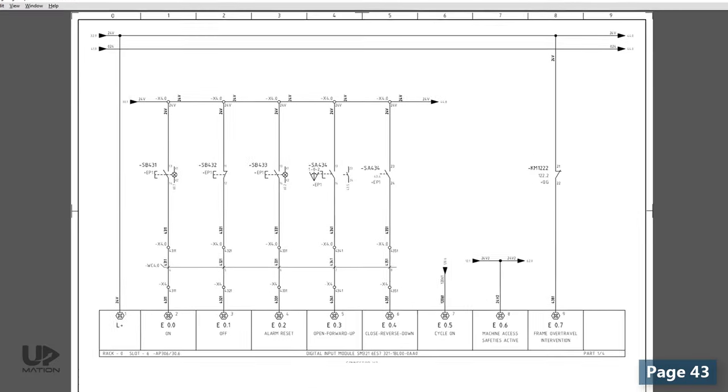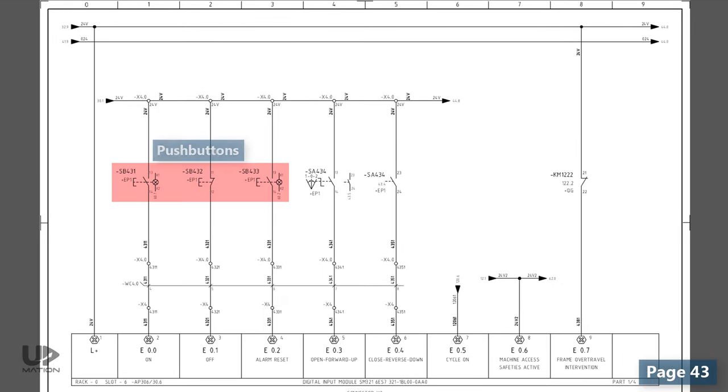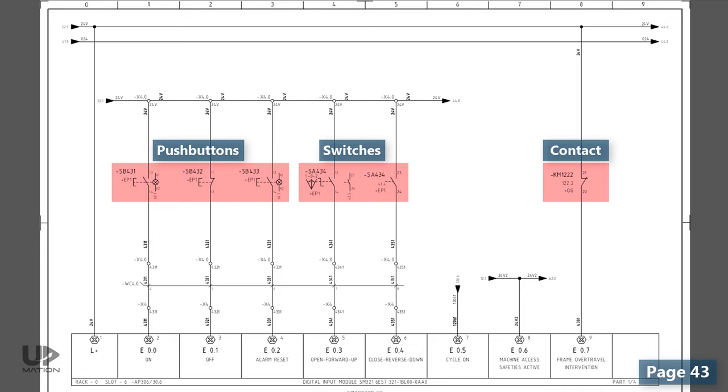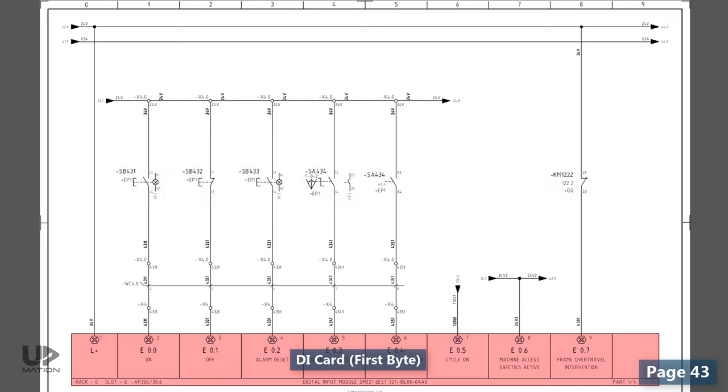As you might guess, some push buttons, switches, and contacts are connected to our DI card as we have explained more about them in the previous video. This time, as this is an input card, the designer has put the module on the bottom of the page to adhere to the top-down reading direction.